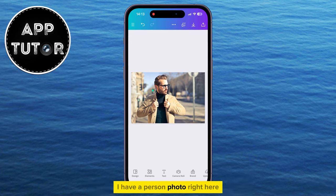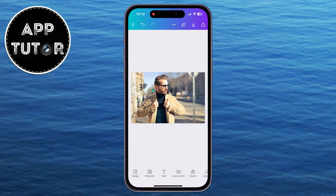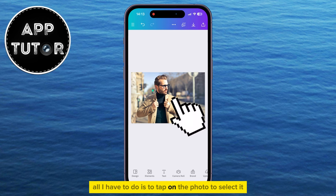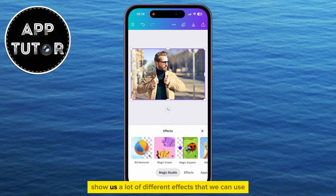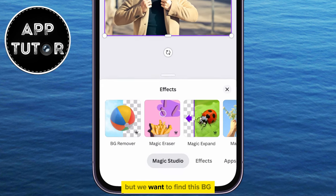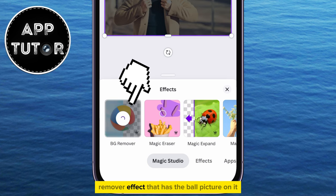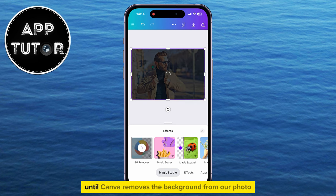I have a person photo right here and let's say I want to make the background behind him transparent and remove it. All I have to do is tap on the photo to select it and then click on the Effects option at the bottom. That's going to show us a lot of different effects that we can use, but we want to find the BG Remover effect that has the ball picture on it. We will click on that button and then wait a couple of seconds until Canva removes the background from our photo.